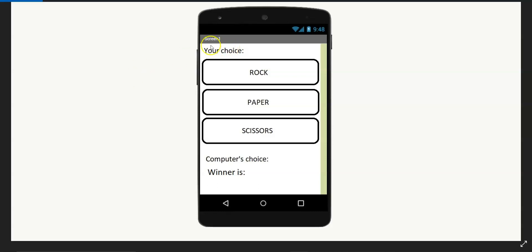So, for your choice, computer's choice, and to show who the winner is, we will be using labels. And for Rock Paper Scissors, we will be using buttons.